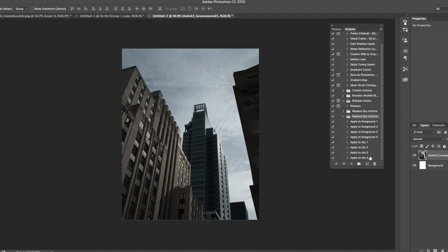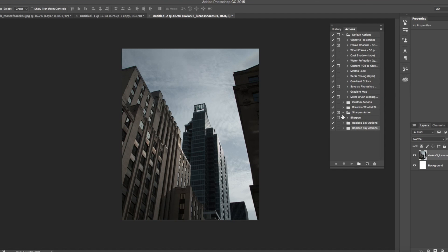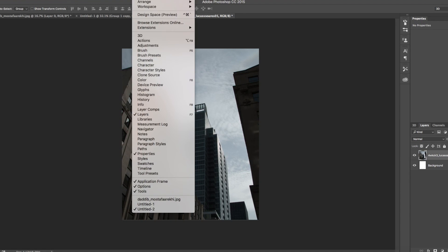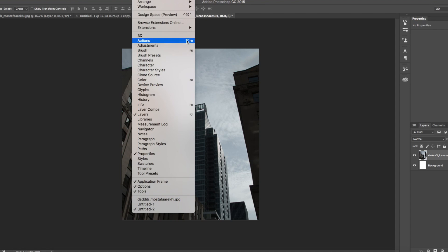Once it's in there, I'll show you the second method, and then I'll show you guys how to actually use these actions. If the first method doesn't work, you'll need to try the slightly more complicated method, but it doesn't take too long. First, go to Window and scroll down to Actions, or click Alt+F9.